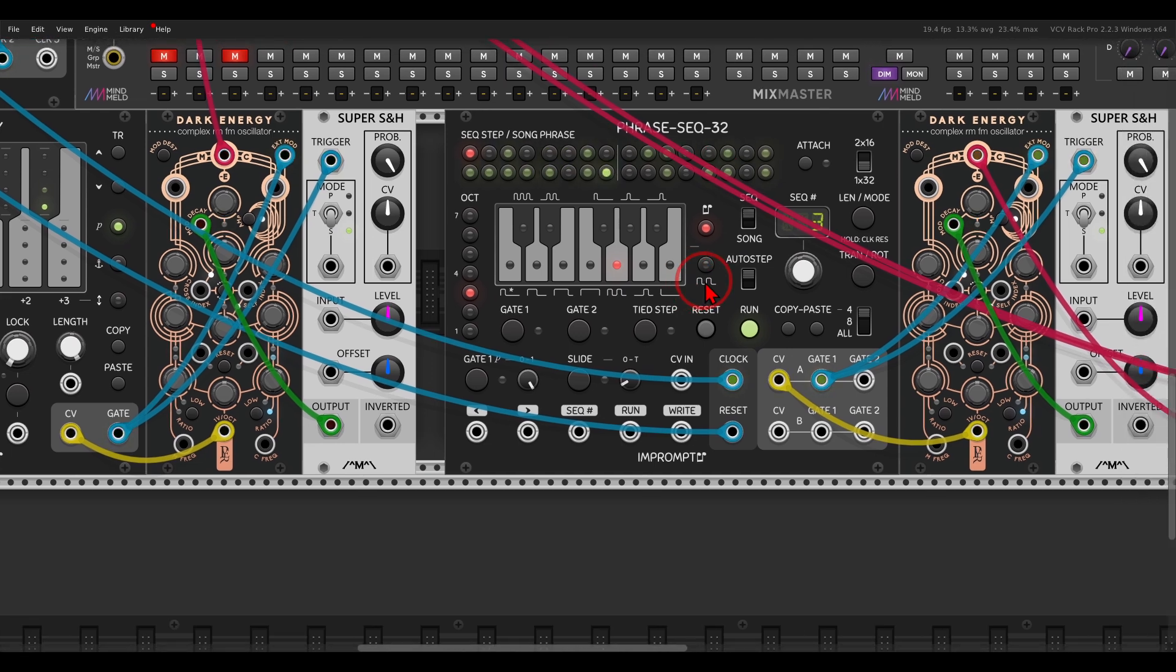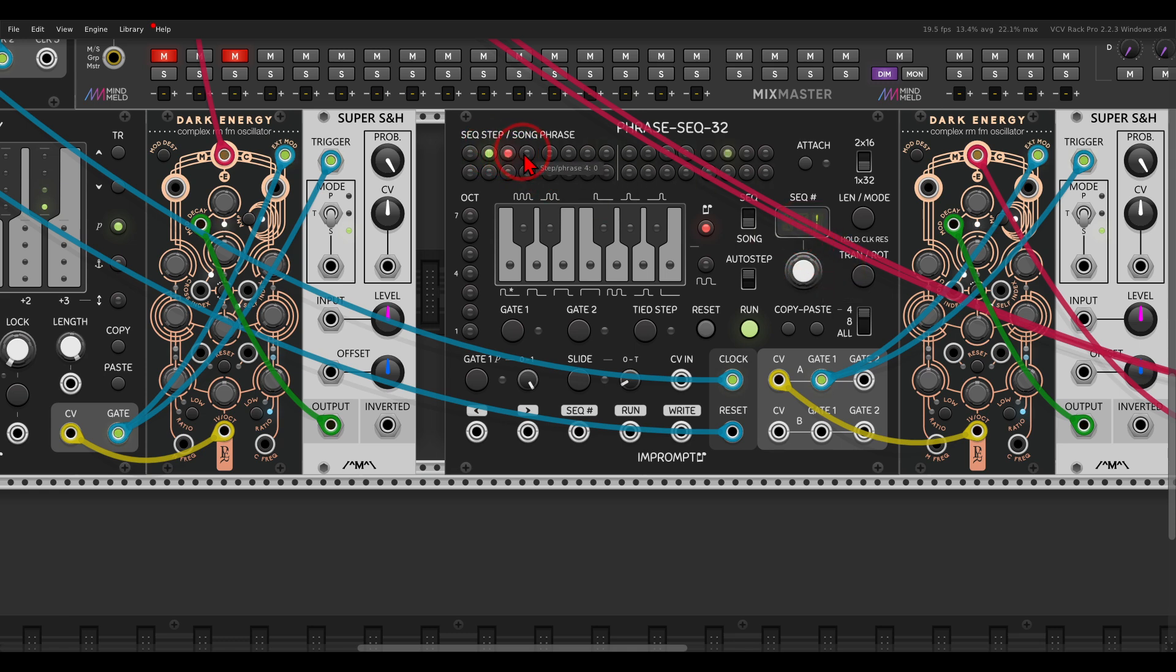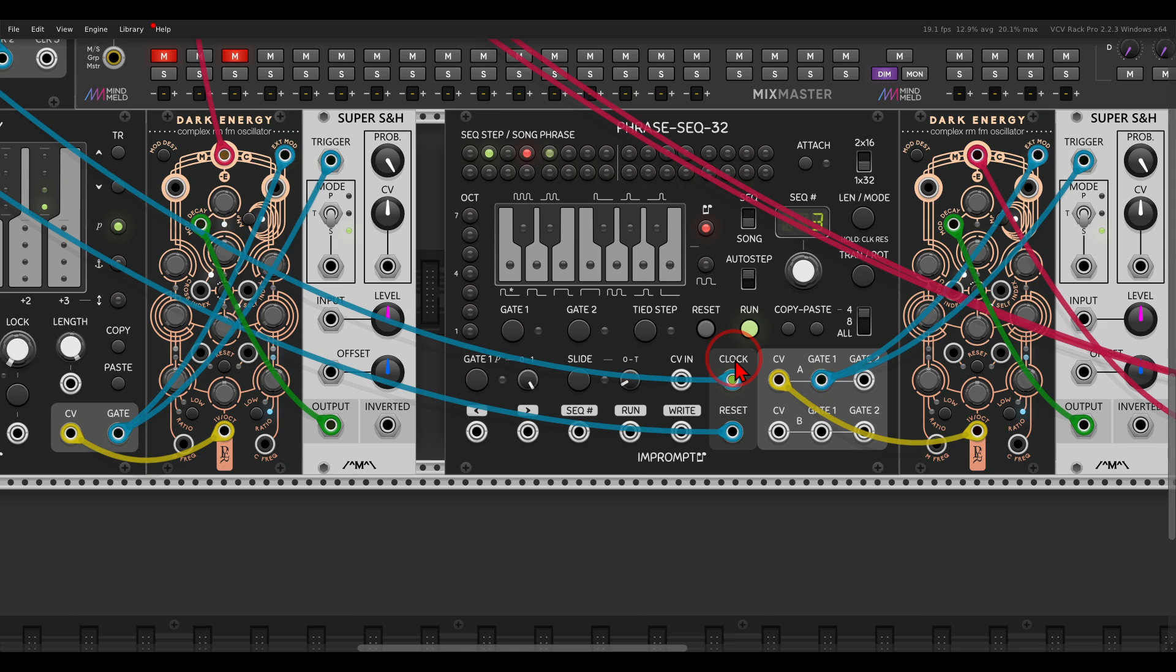So now I have three different sequences, or three different phrases, and now I can have Sequence 1, if I go to Song, Sequence 1, Sequence 2, and then 1, and then 3. So I have 1, 2, 1, 3. So now I have a chain of three different sequences in four different steps.